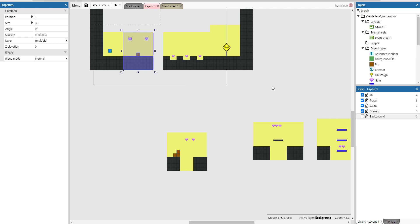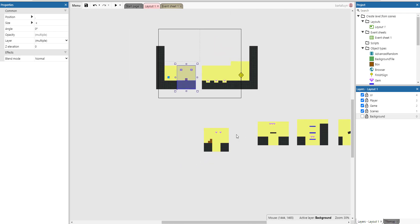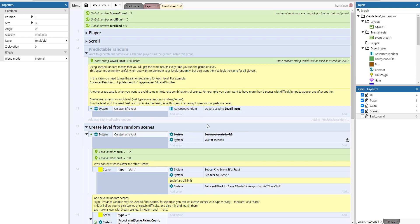Instead of making a thousand layouts with all possible combinations, you make a single layout and have Construct determine the level for you. The more different scenes you create, the more dynamic the game will be.